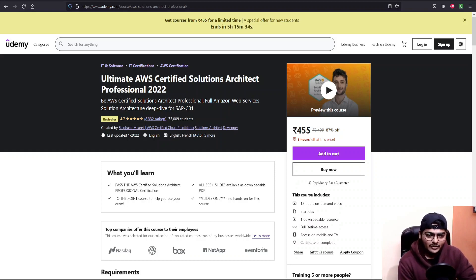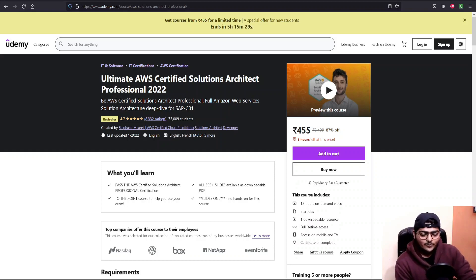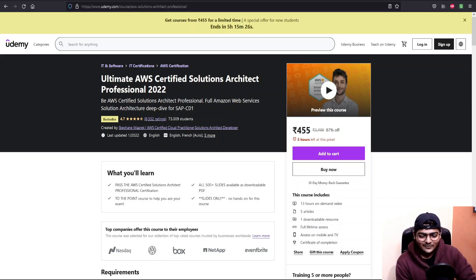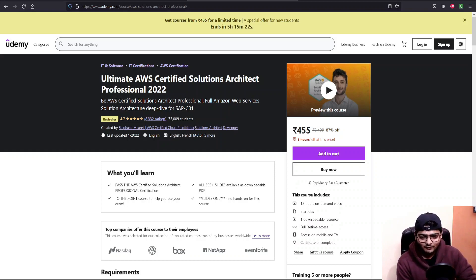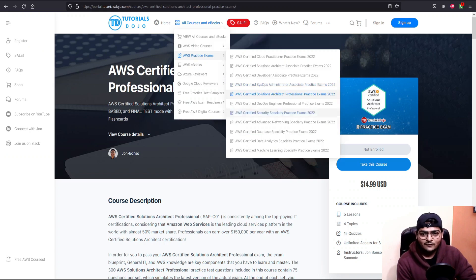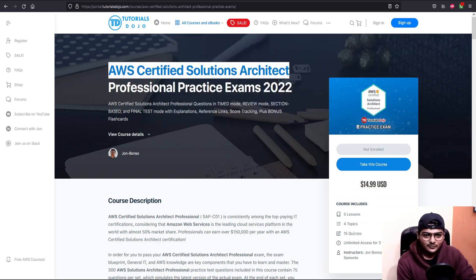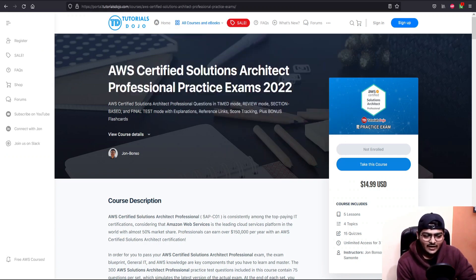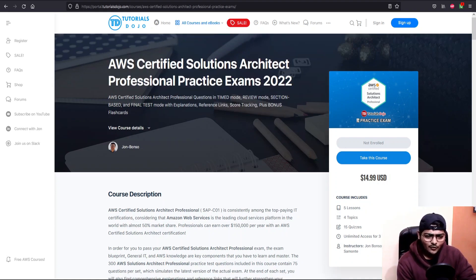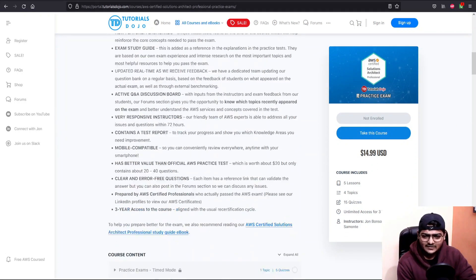It will give you quite a confidence for the exam as well. Once you do these video courses, you can't just go and sit for 75 questions without practicing, right? Practicing is very important. For that I recommend going with Tutorials Dojo practice tests. They have four or five different tests I guess.